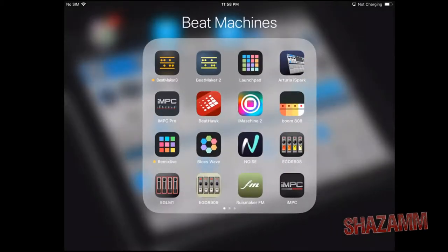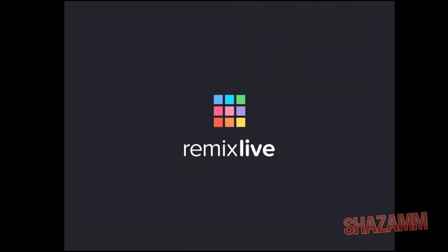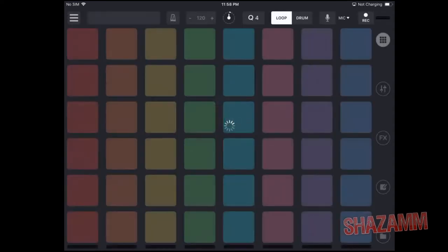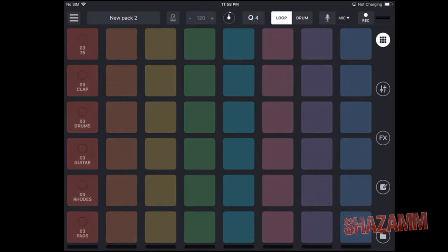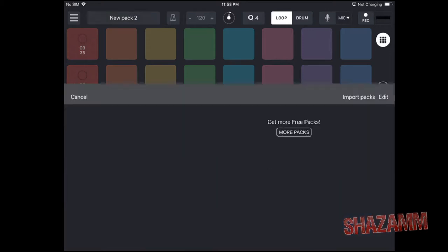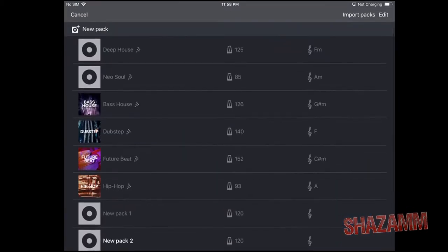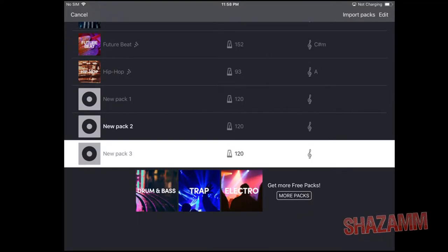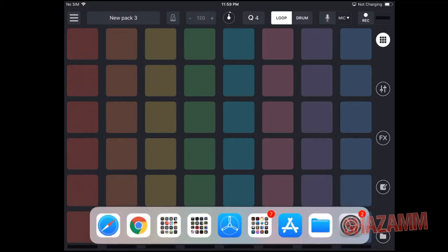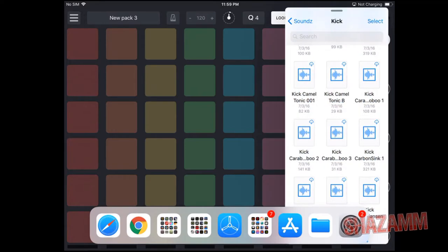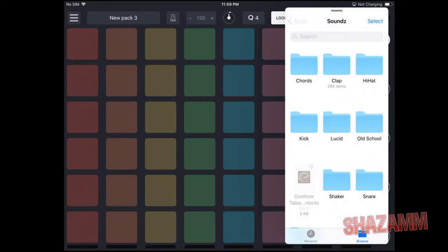First we're gonna go to Remix Live. The reason we're going with Remix Live is they just updated their app for this not too long ago. We're gonna go to a new pack so we can get a nice clean blank slate. We'll slide up from the bottom and click on the Files app.